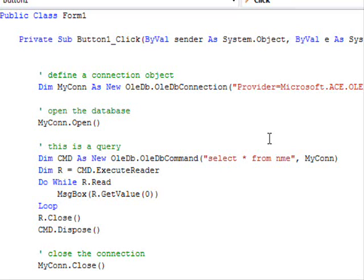Whenever you want to do some kind of operation against the database, you must have an open connection.